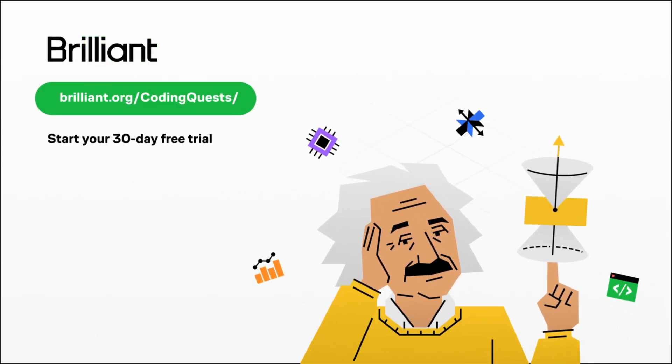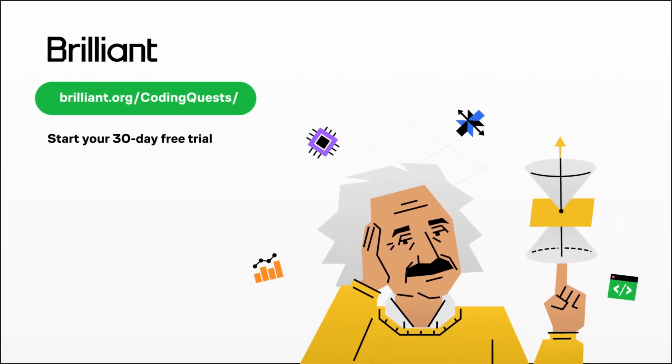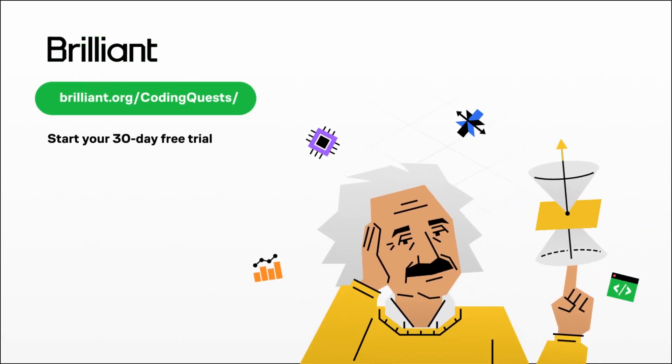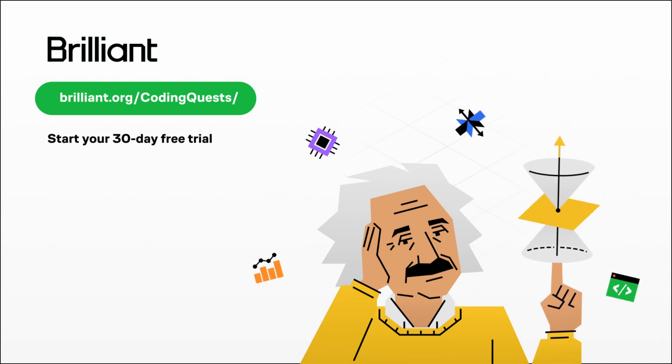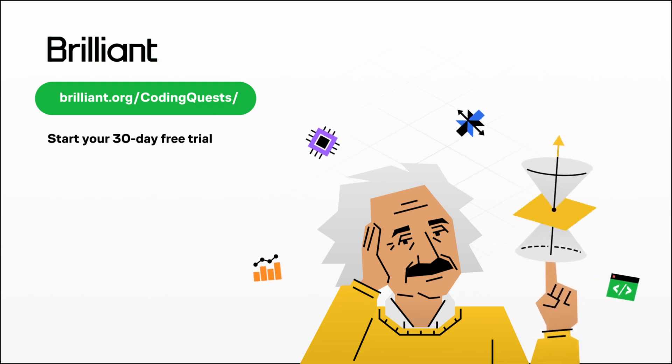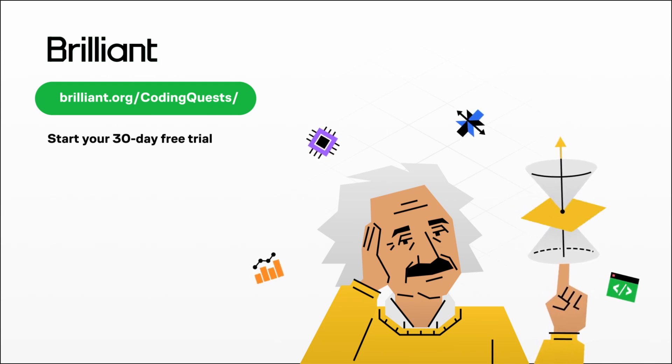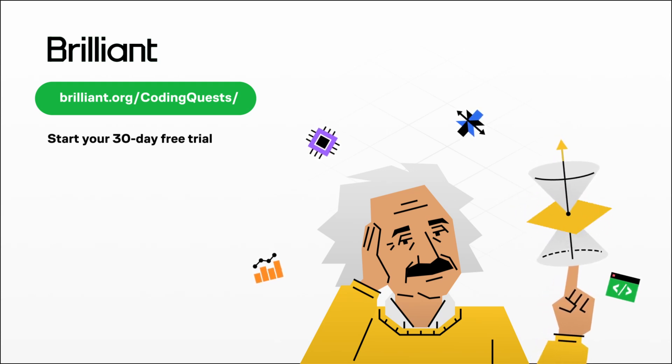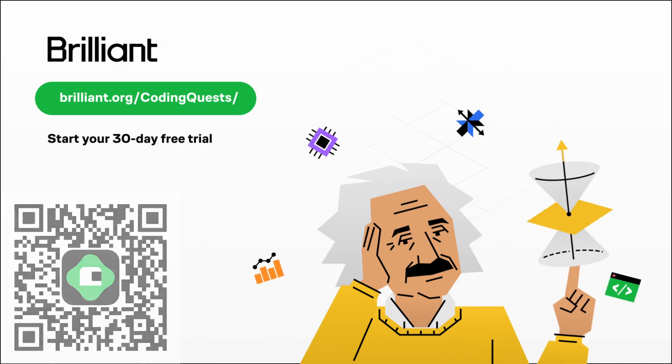Plus, if you decide to continue, you'll get an additional 20% off on their annual premium subscription. Don't miss out on the chance to level up your skills today. All right, on to the video.